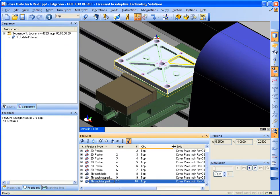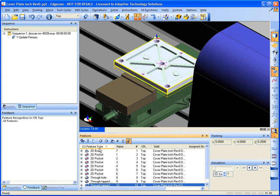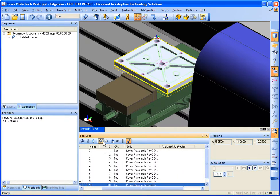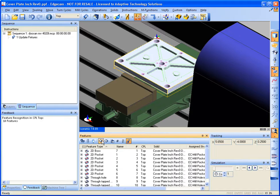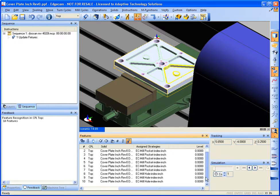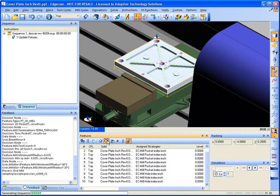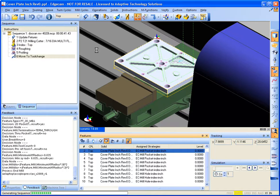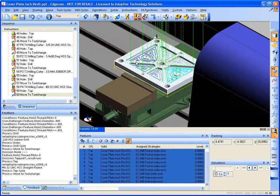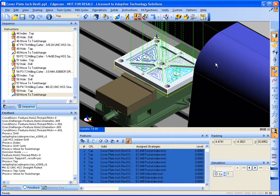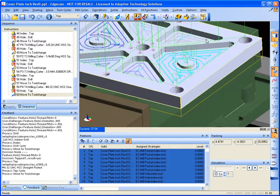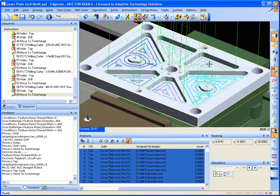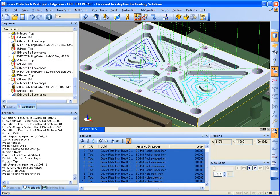So previously we had already feature found our entire part. What we're going to do is assign strategies and then with one click of a button apply all of these strategies. And you can see all the applied toolpaths there. Much quicker than the previous method of me programming manually.